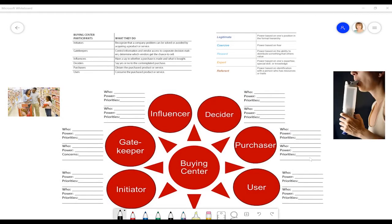Let's apply the buying center customer map to two very different situations to help you understand how you can be using the same framework for different types of products and services. The first is the family considering whether they want to buy the box of Cheez-Its that the little girl is holding.